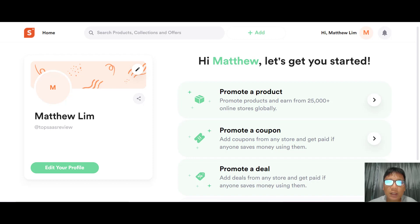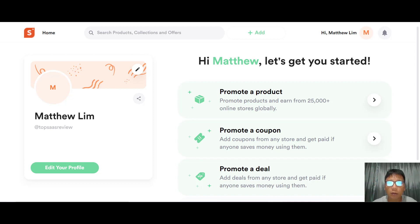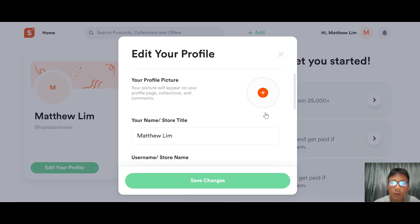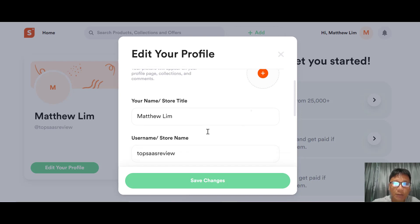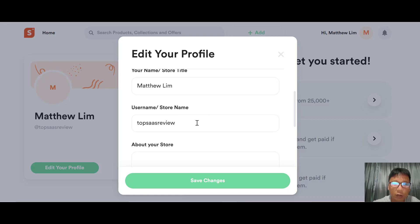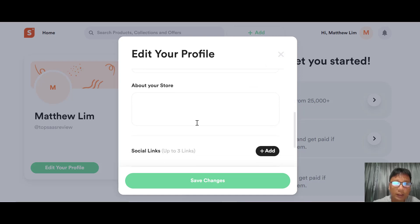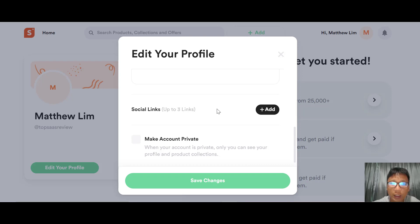Let me show you the interface of Shopper.com — if you want to buy it, I have a link in the description box. On the left, you can edit your profile: profile picture, name, store title, username, and store name. You can add a description about your store, add up to three social links, and if you want to make your account private, just check that option.